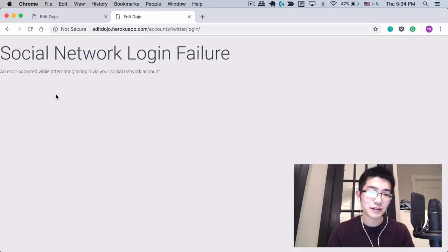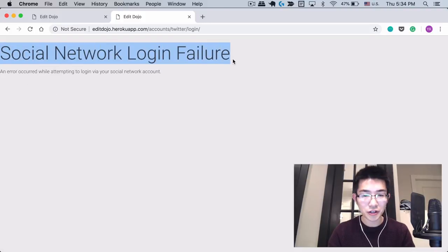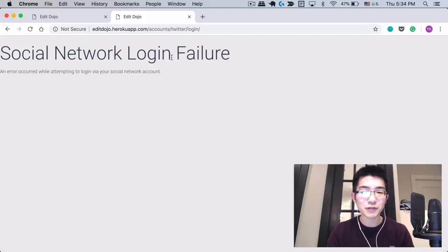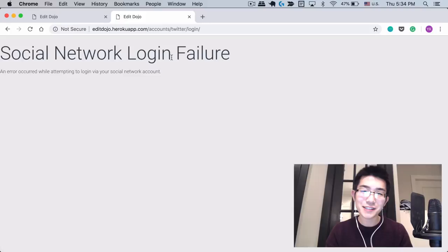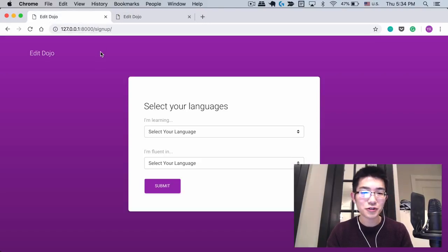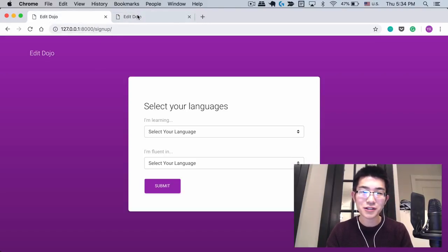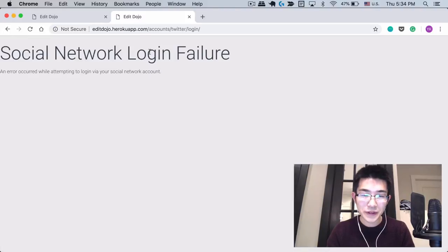And the funny thing was I was running exactly the same code for my local server as well as on Heroku. So what's happening here?